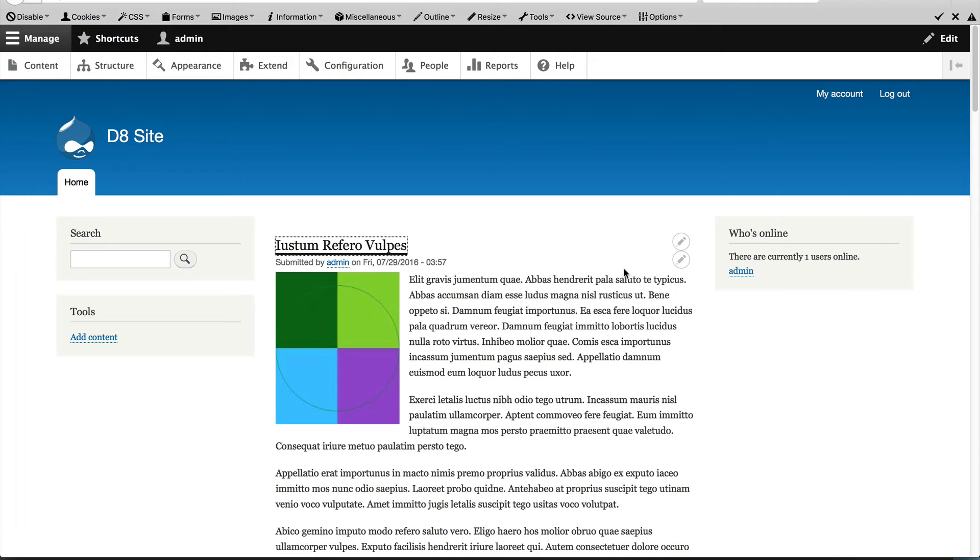One thing you want to avoid is adding a bunch of blocks to a region and then using CSS such as display none to hide them. I know this may seem quick and easy, but it could cause performance problems because Drupal is still rendering the blocks.